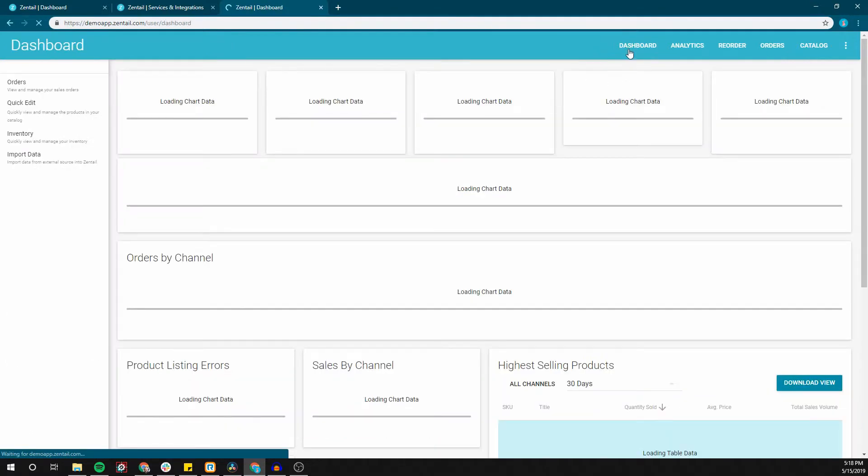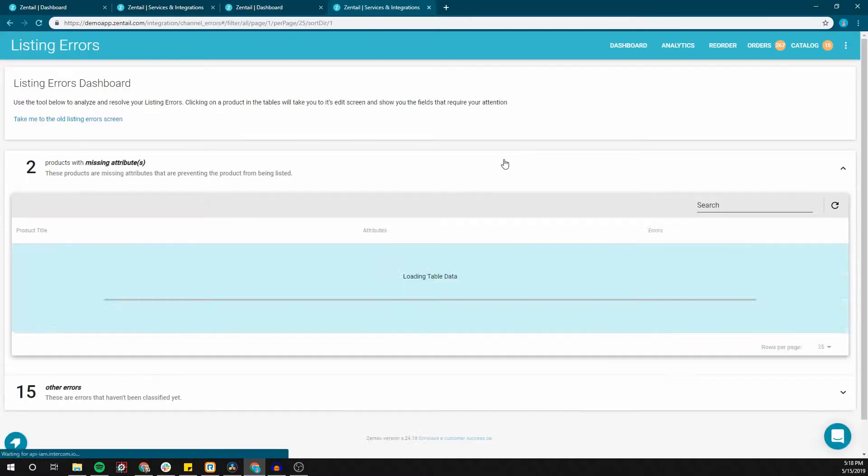The listing errors dashboard provides an alternative way to view errors that products might be experiencing and it will list them in bulk. To access this dashboard, navigate to the main dashboard page and then simply click the listing errors card at the top of the screen.